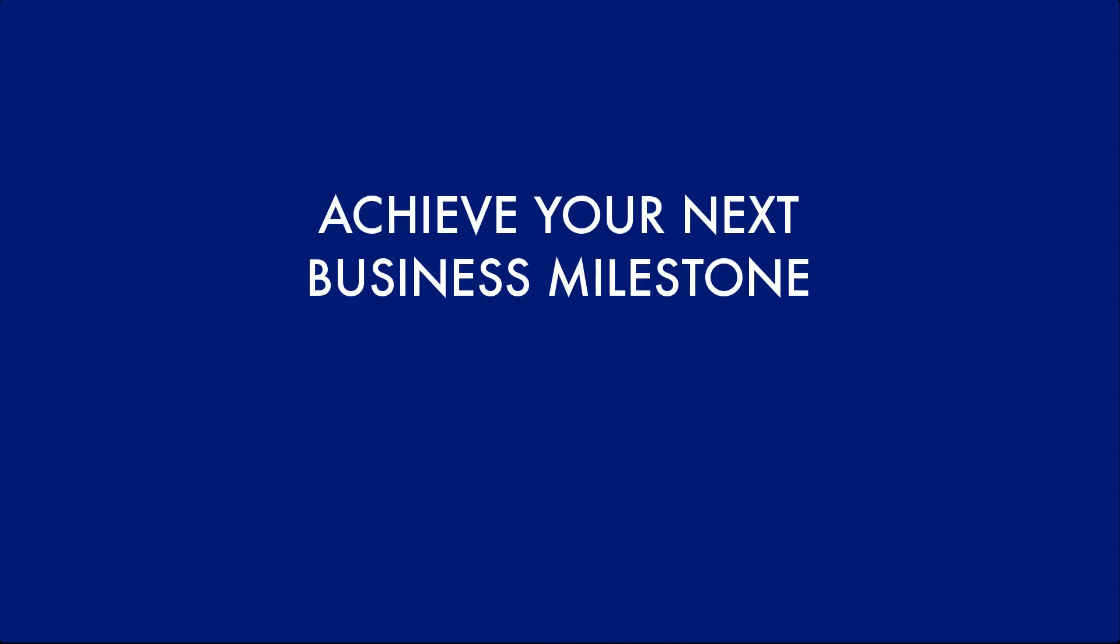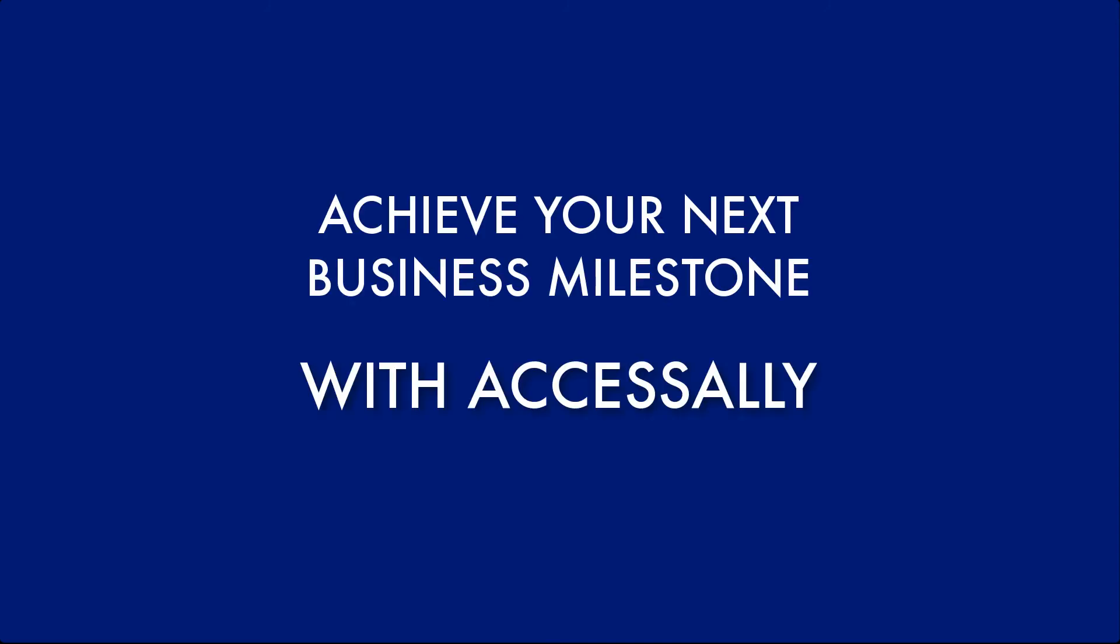Now that you've seen what's possible with AccessAlly, it's time for you to unlock your potential and achieve your next business milestone.